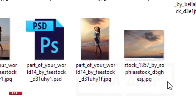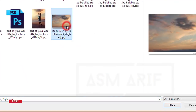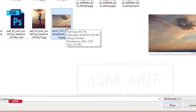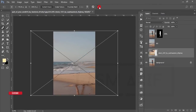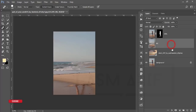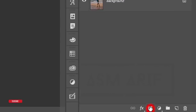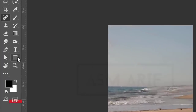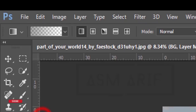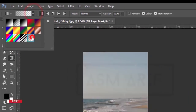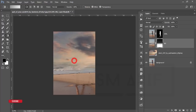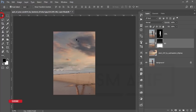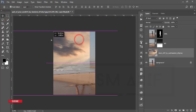Select the background and go to File > Place Embedded. I got the sky from deviantart.com — I'll give you the download link. Select it and hit the tick button. After that select the bg layer, mask it, go to the gradient options, select a gradient, and mask it out.